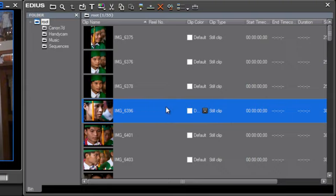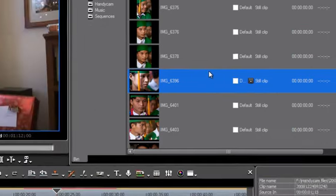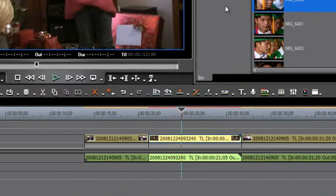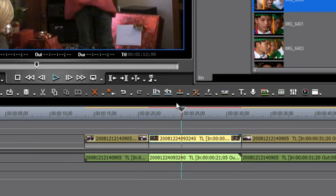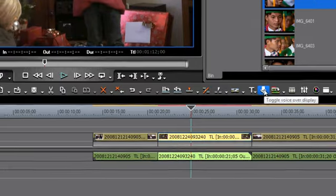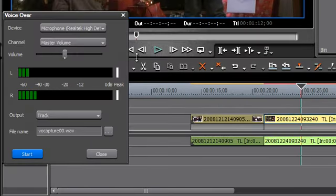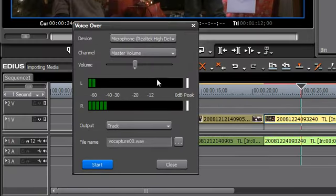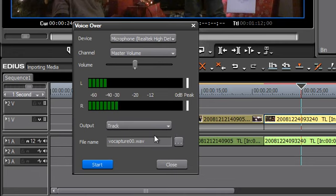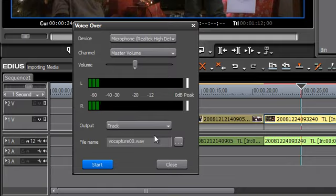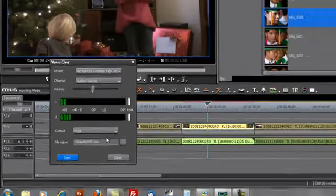Now, besides music, we probably might want to go after some narration. Now, EDIUS does allow you to record narration while you're working with a timeline. I believe if you look at your icon strip here, you'll see an icon with a microphone. And this will bring up a tool where you can actually record while you're watching your video to do just a little bit of a voiceover explanation of the video.